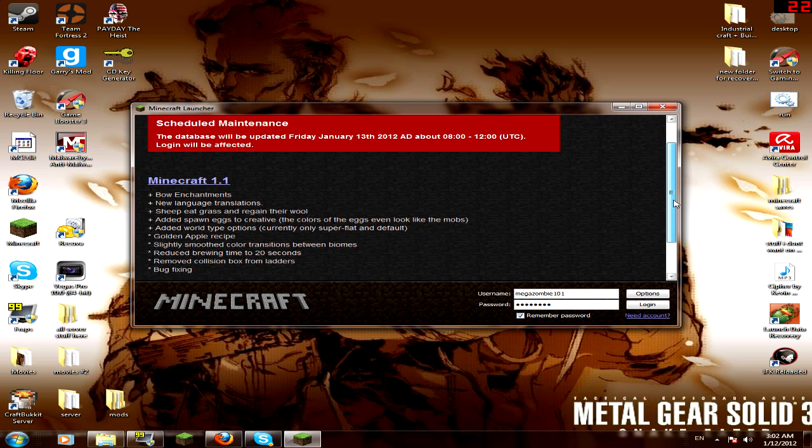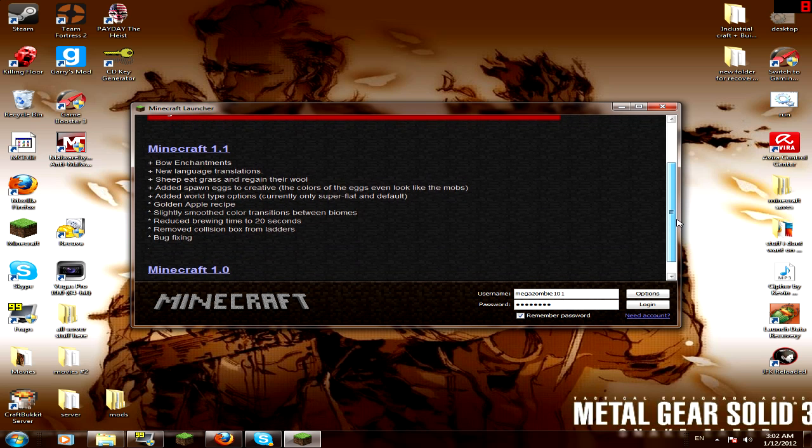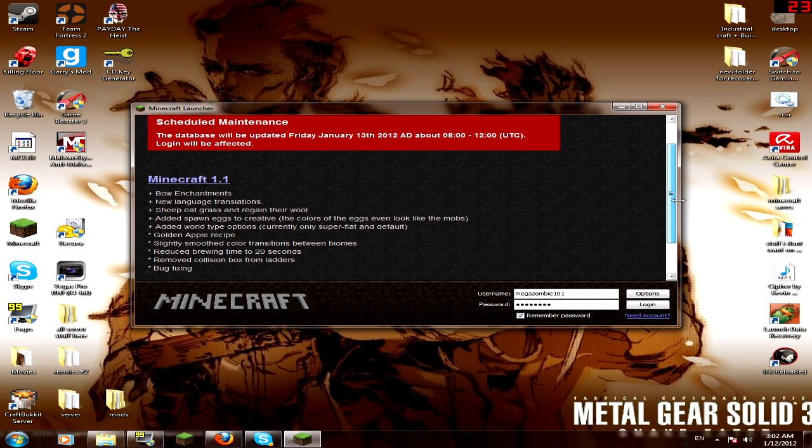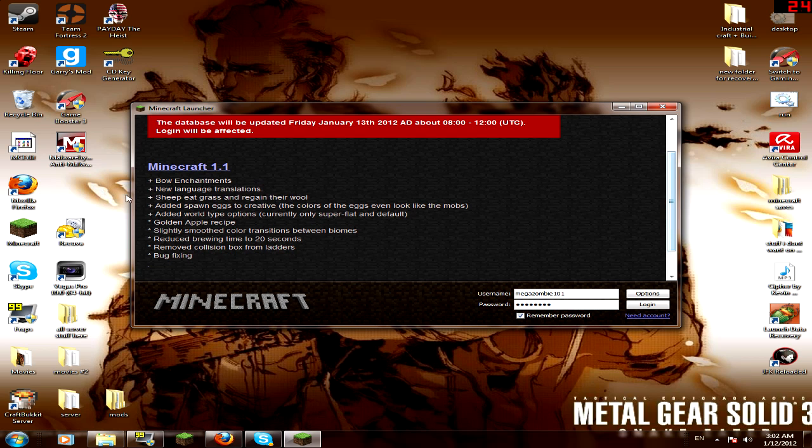Because I'm not going to update this, and what kind of update video would this be if I was in the game and wasn't updated? What kind of video would that be? Not a very good video.